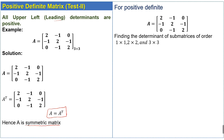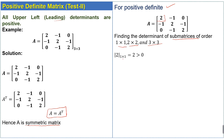For positive definiteness, we find the determinants of all upper-left leading sub-matrices. We find the determinants of sub-matrices of order 1×1, 2×2, and 3×3. First, the determinant of the 1×1 sub-matrix is equal to 2, which is greater than 0.